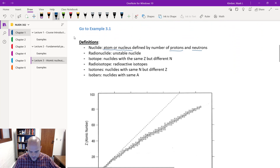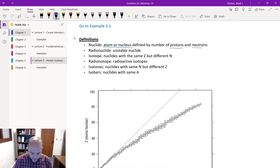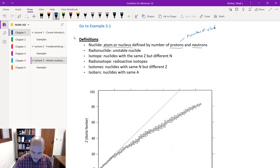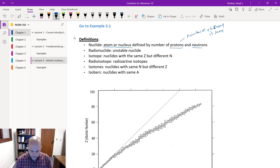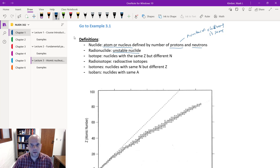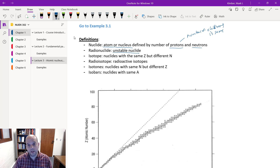A couple more definitions. A radionuclide is one that is unstable — one that is going to undergo some radioactive decay. In other words, that combination of protons and neutrons is unstable.